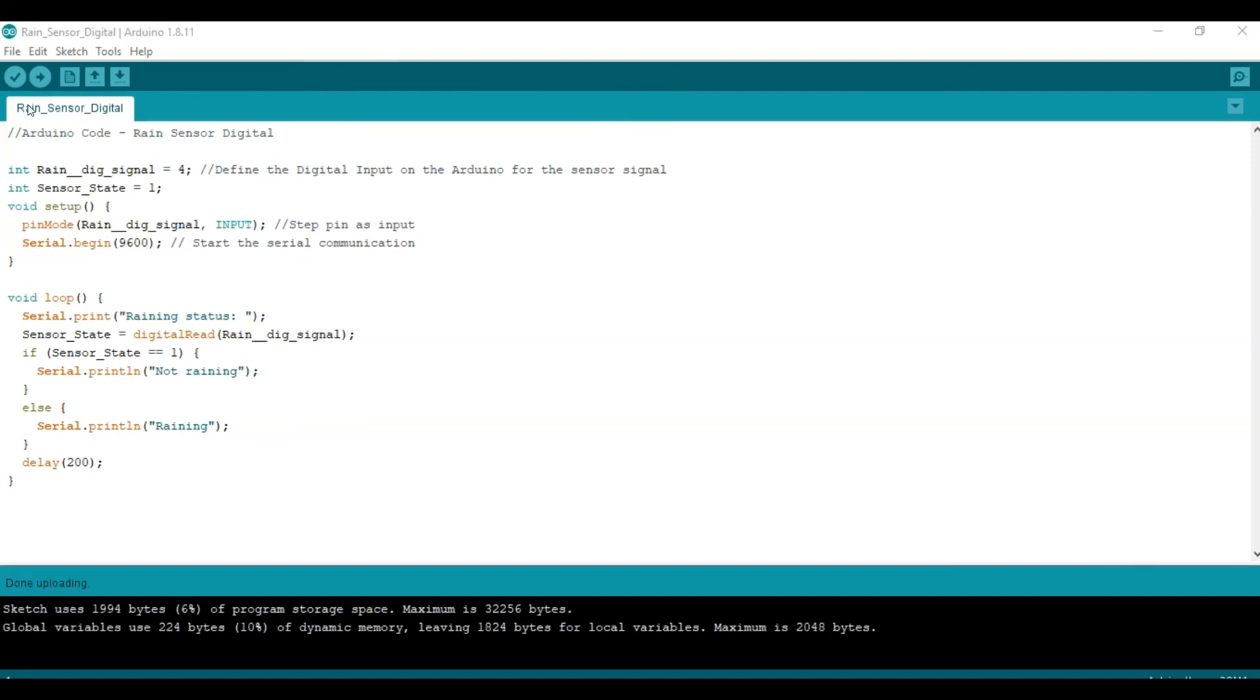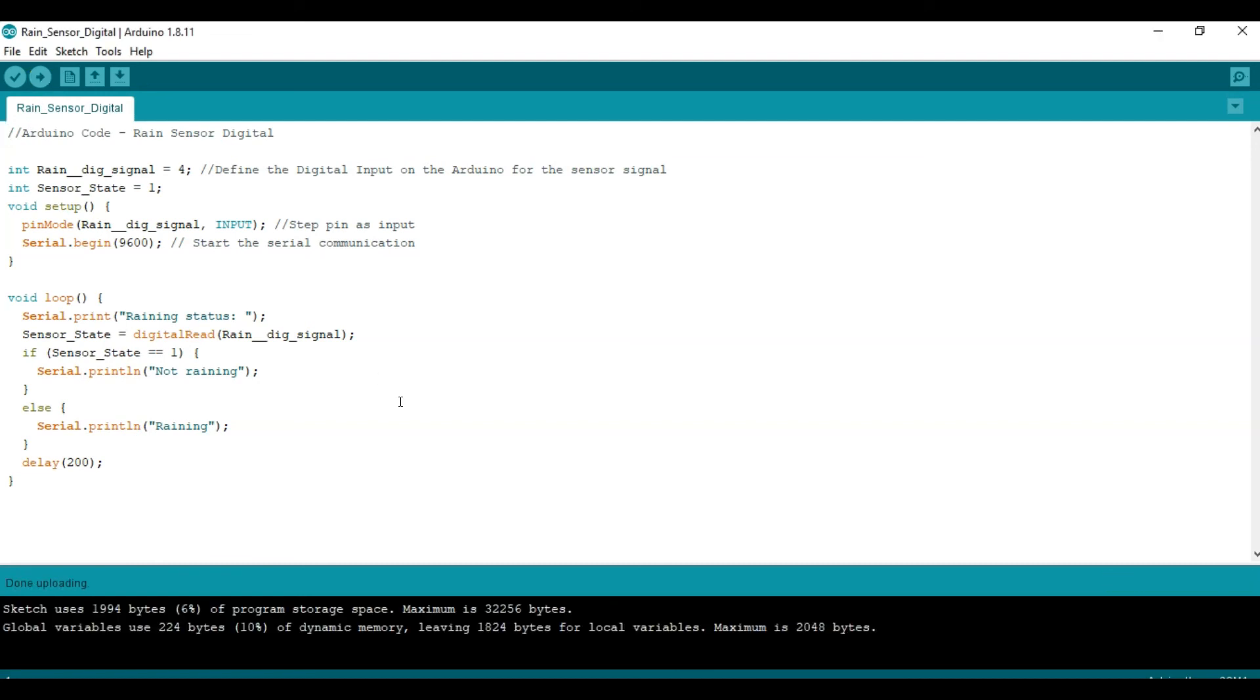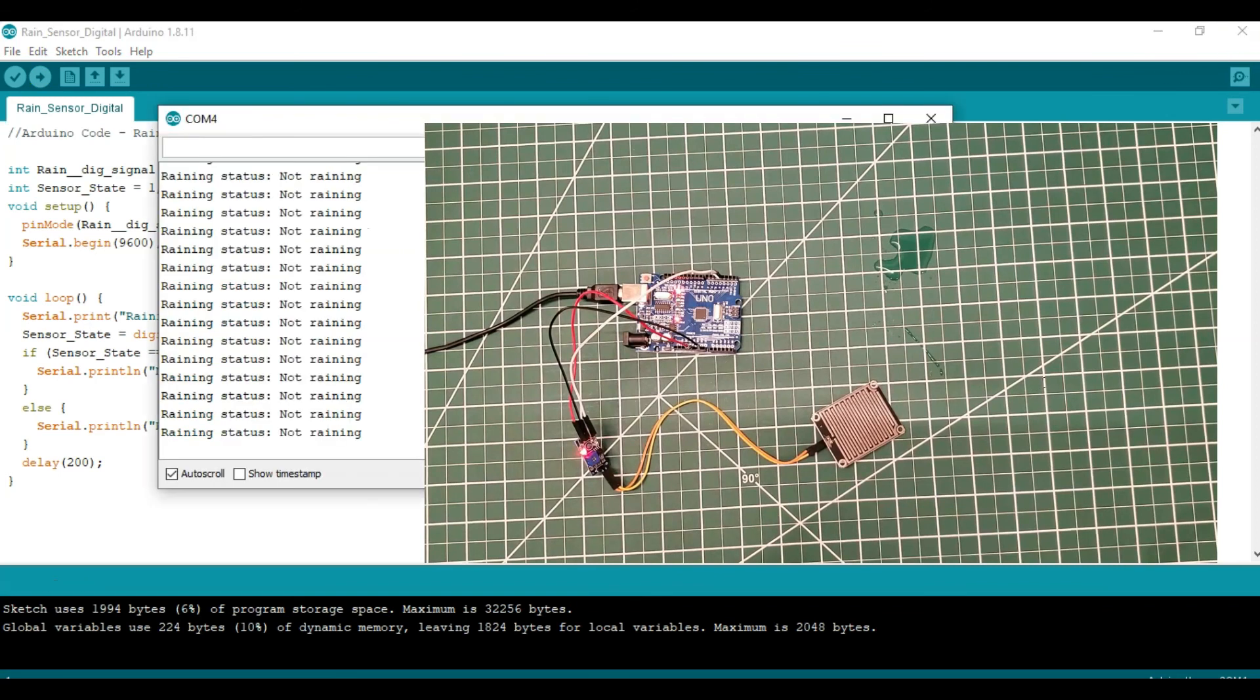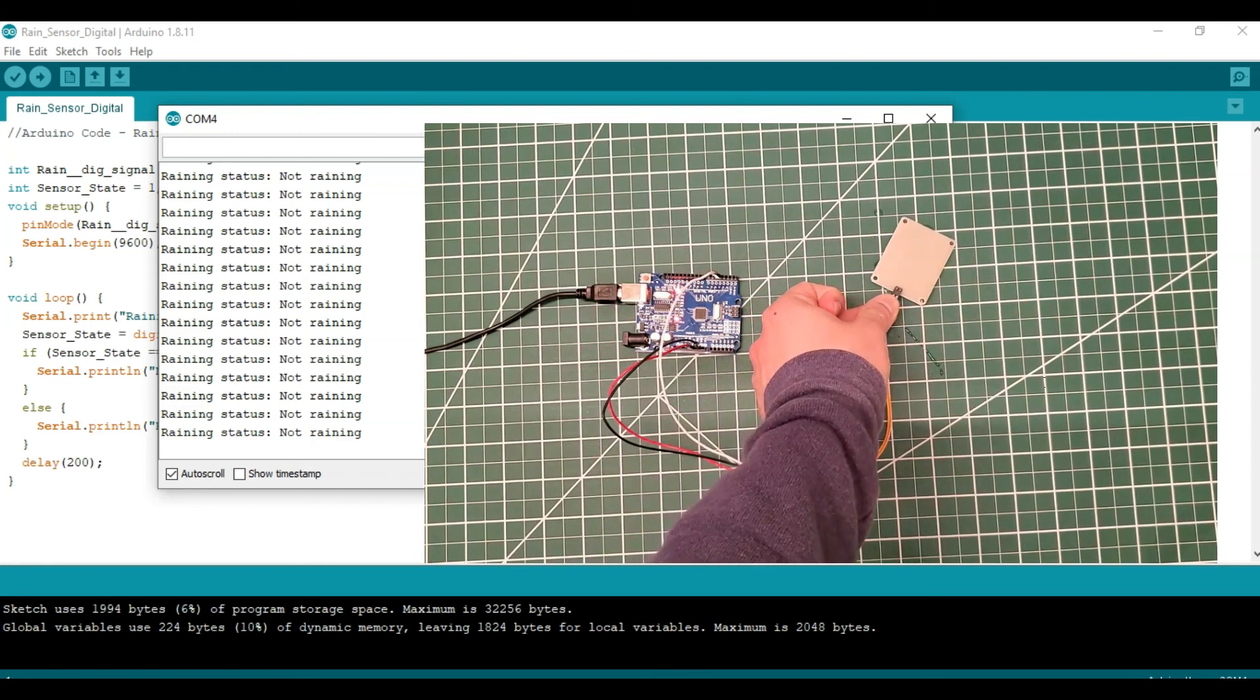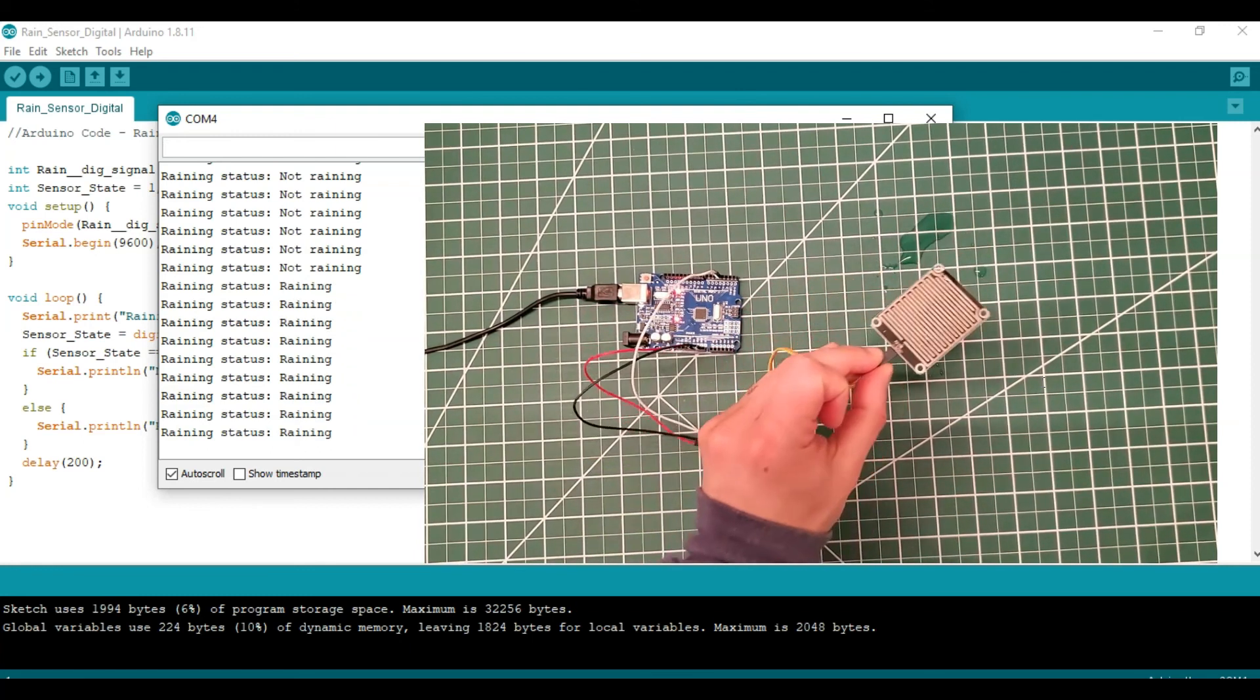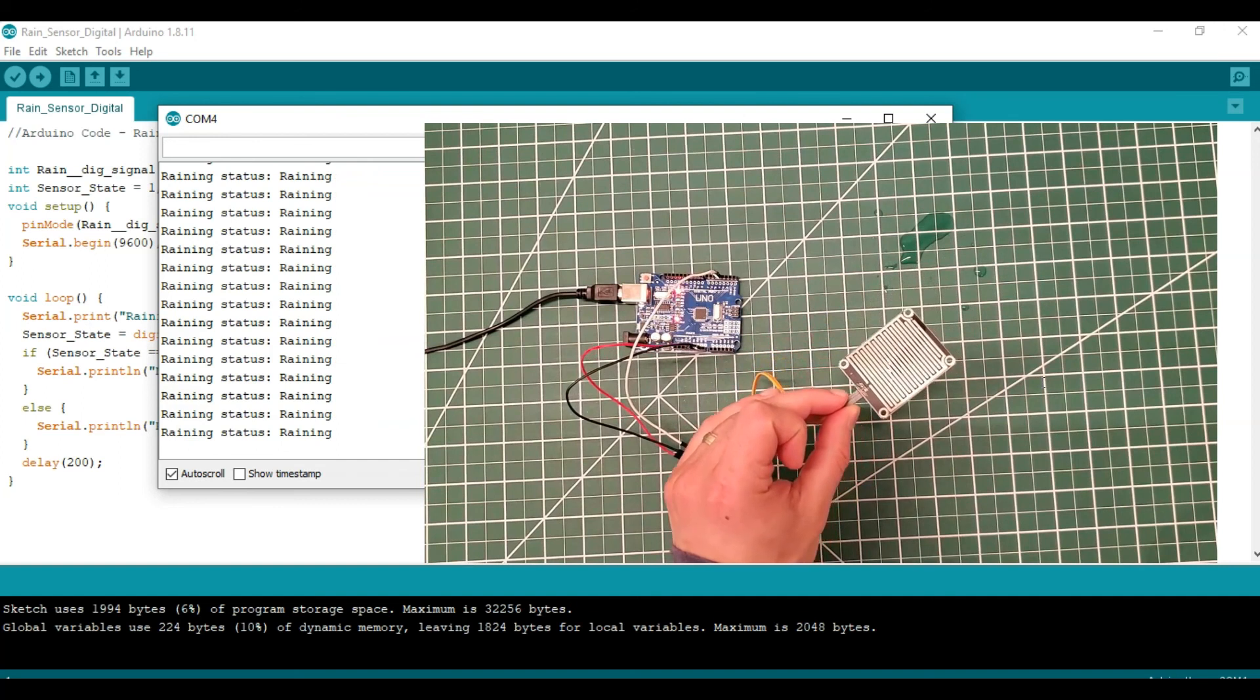So now let's go ahead and run the code. We can see that the sensor is not wet yet and this is also reflected in the serial monitor when it says it's not raining. Once the top of the sensor touches the water, we're going to see the status changes to raining.